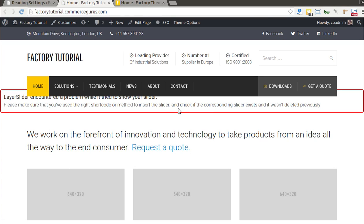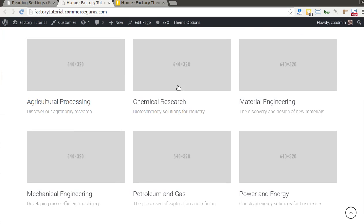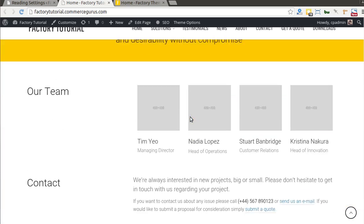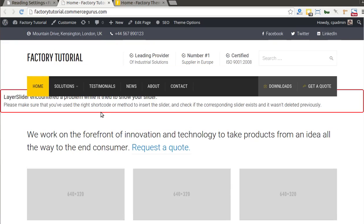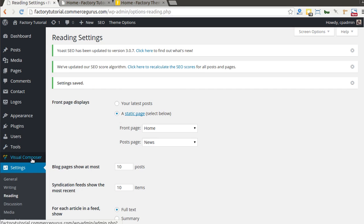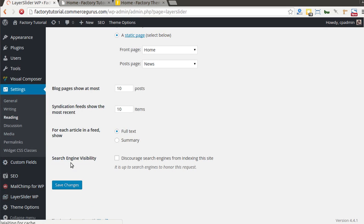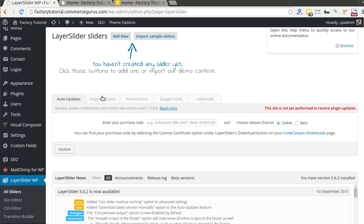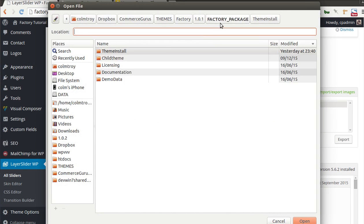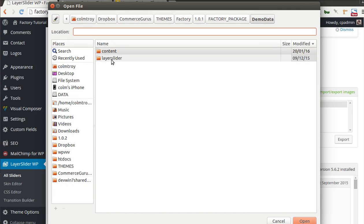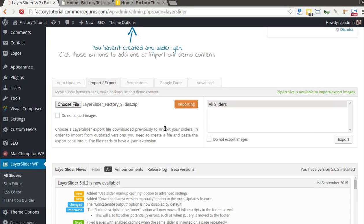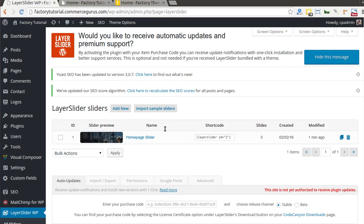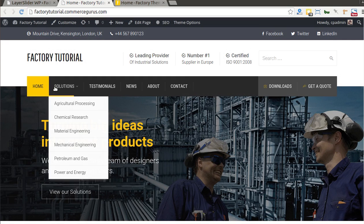Back on the home page, you can see it's now active and matches the demo site, though there are gray placeholders. The home page is missing the Layer Slider, so you need to import that separately. Go to Layer Slider, Import/Export, then choose the file. Inside the factory package you'll find the demo data folder, then the Layer Slider folder — select the zip file. Once imported, the home page slider is installed and should be automatically assigned to the page.